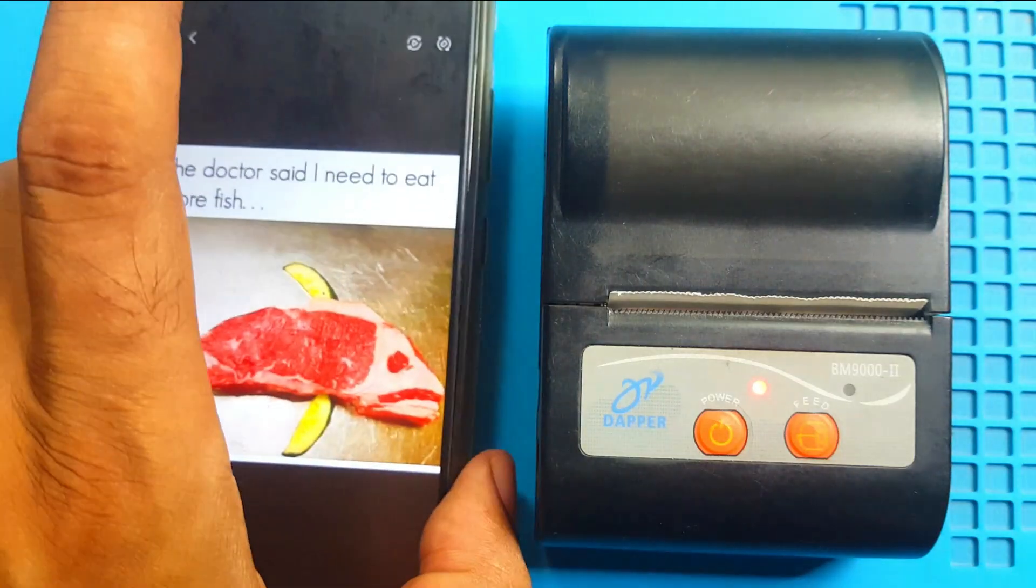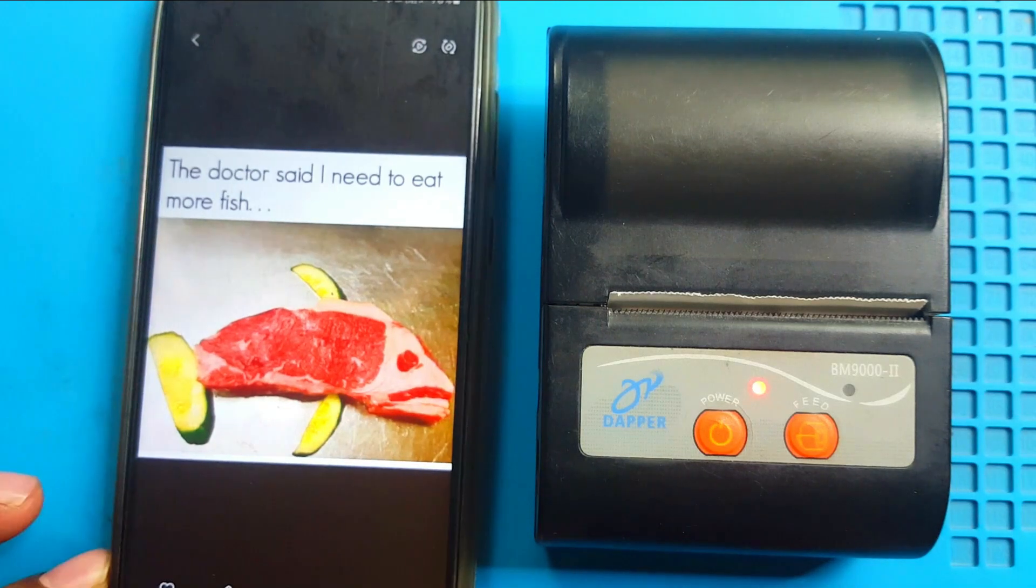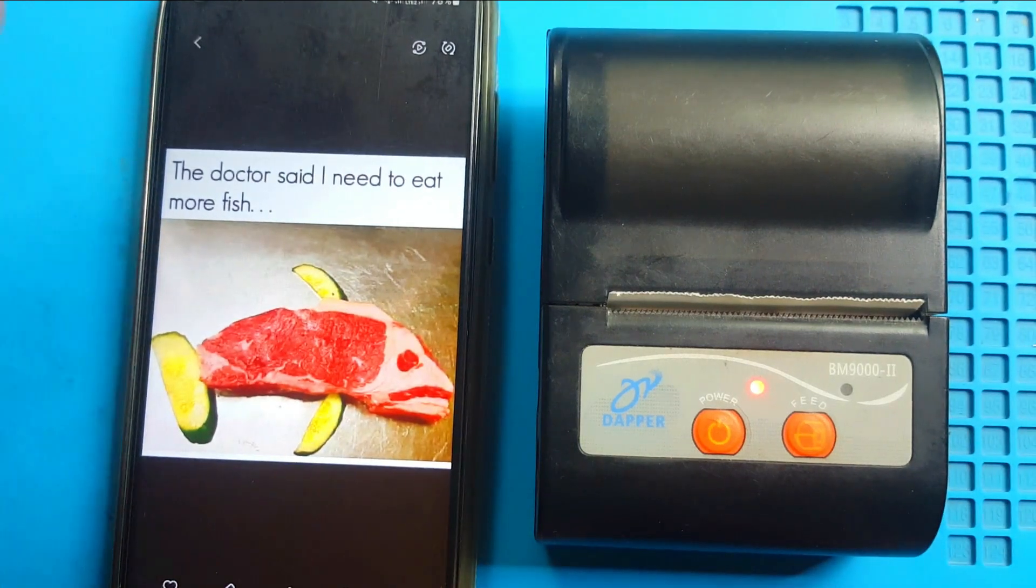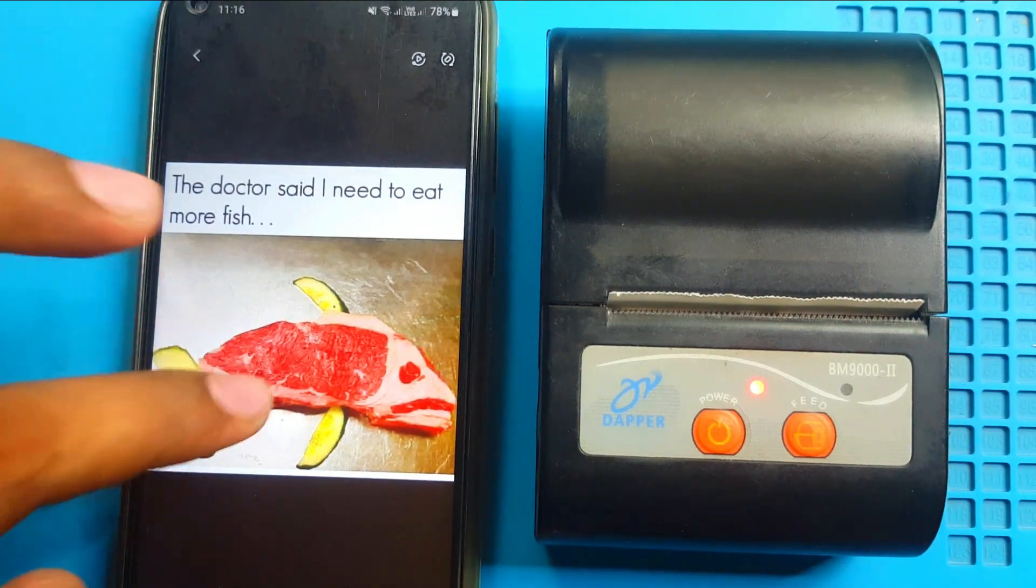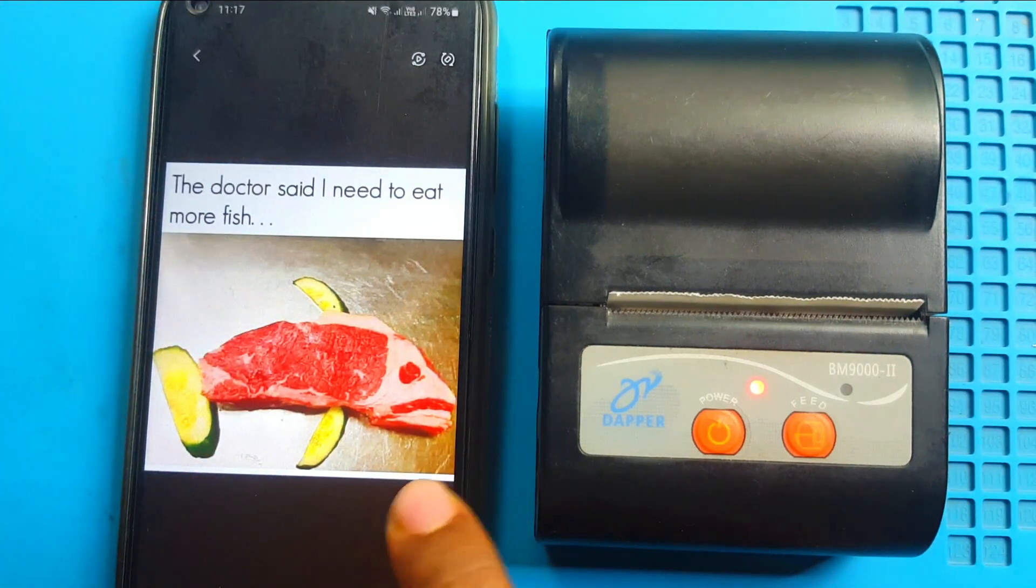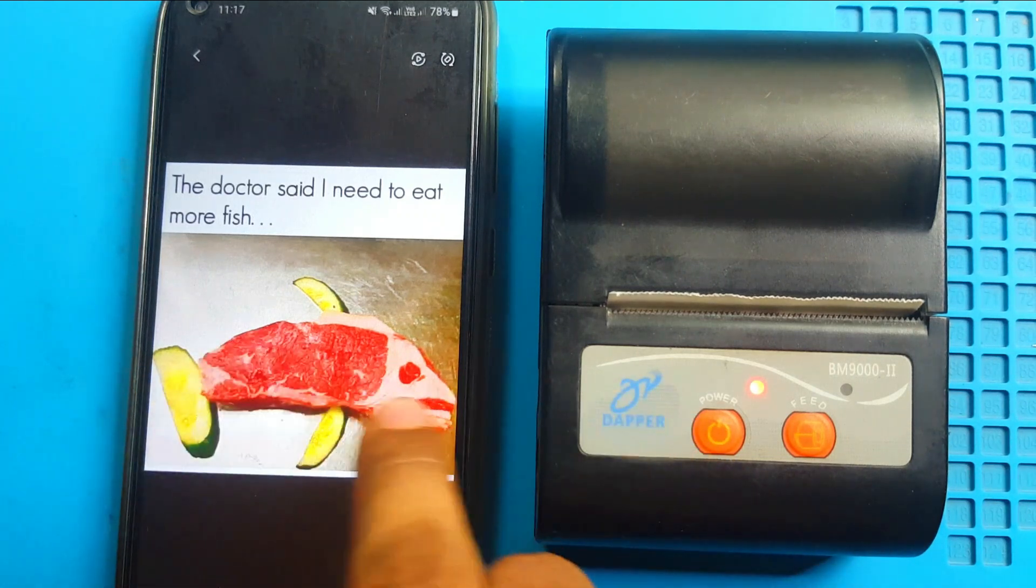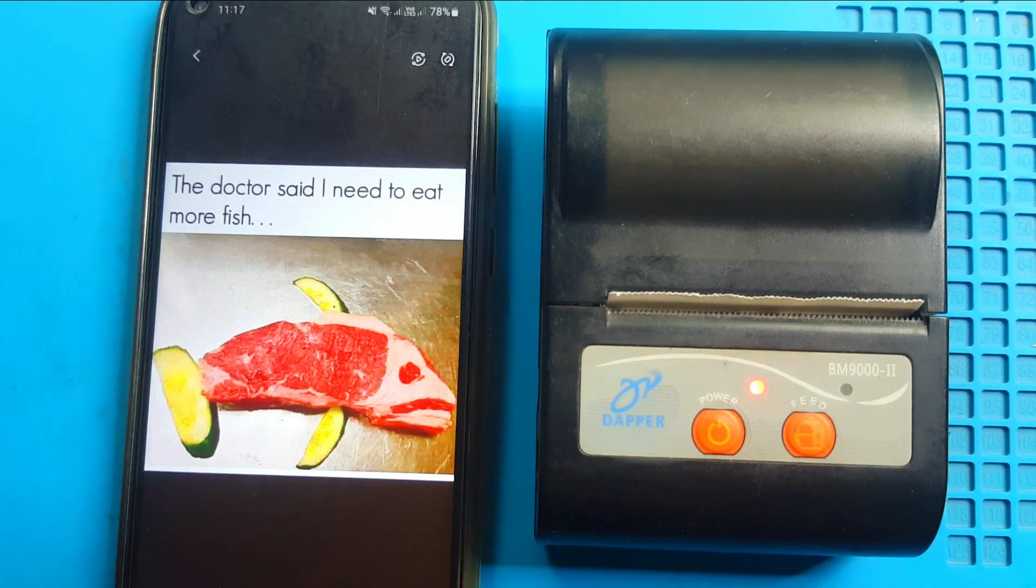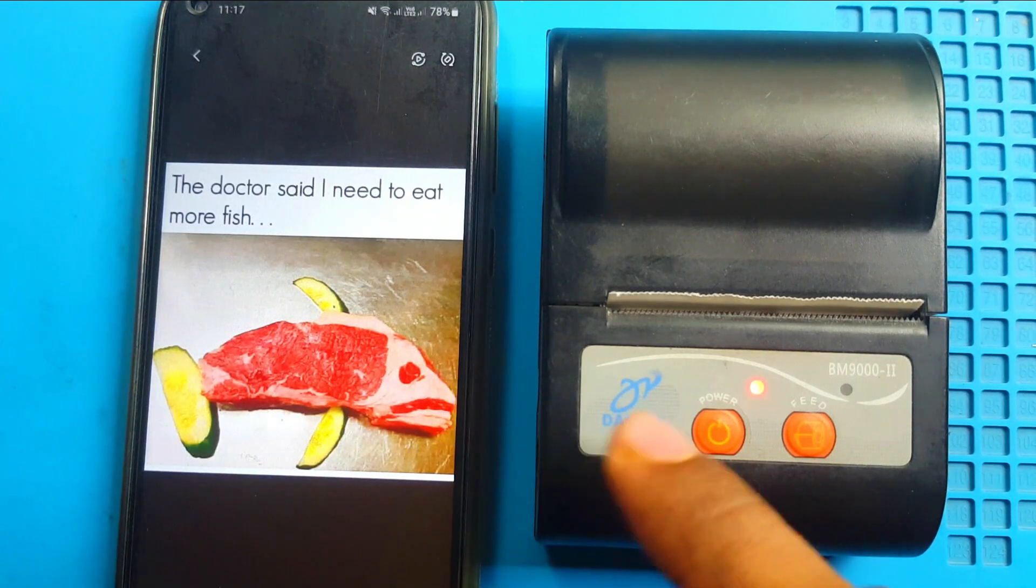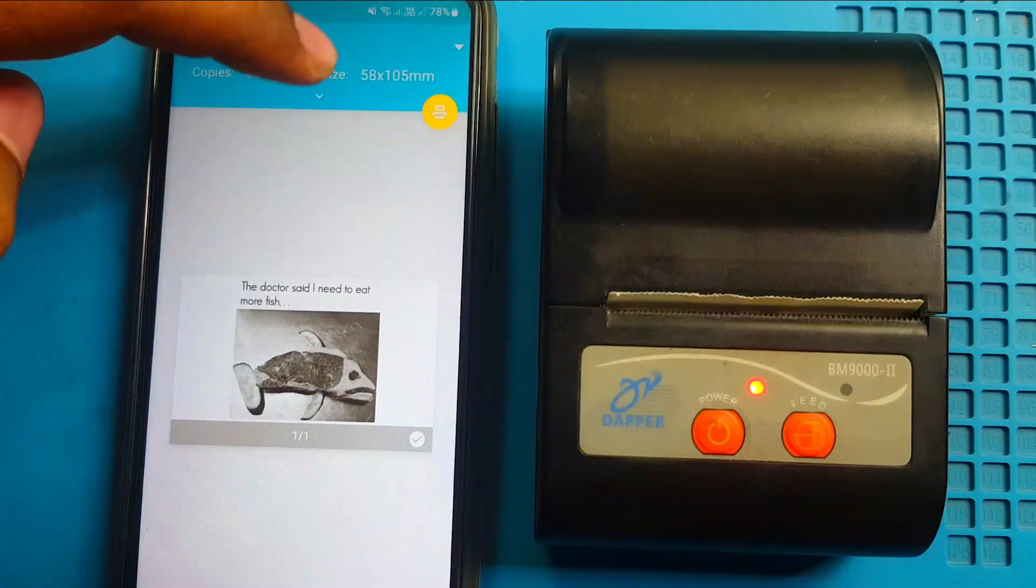This one is already connected to my phone and I will show you how to print with it. I will print this image file on this printer. It will not print the colors.